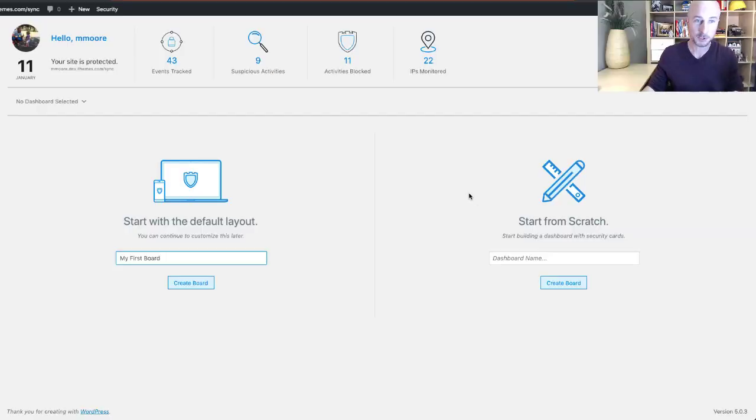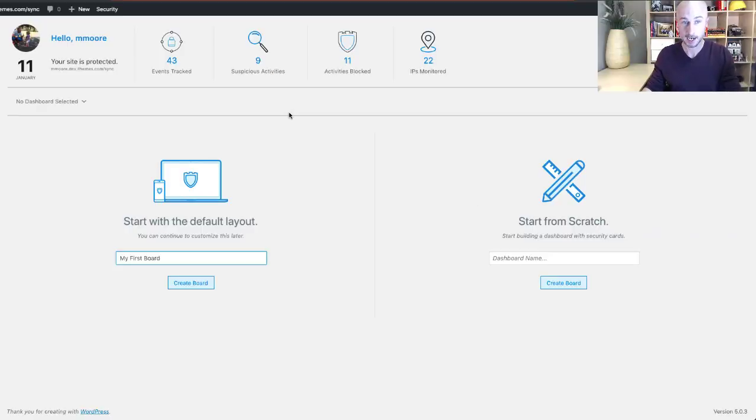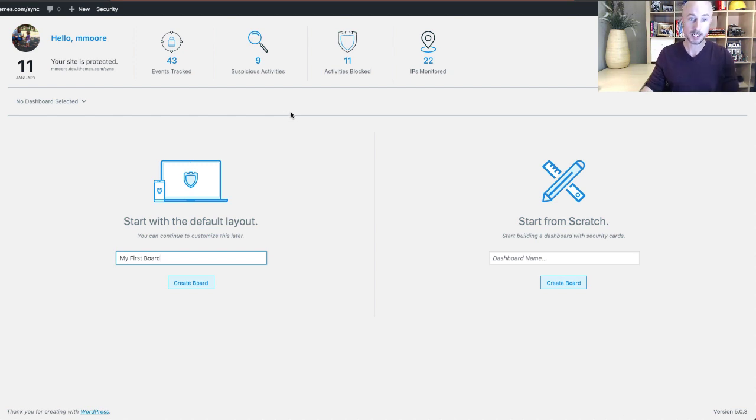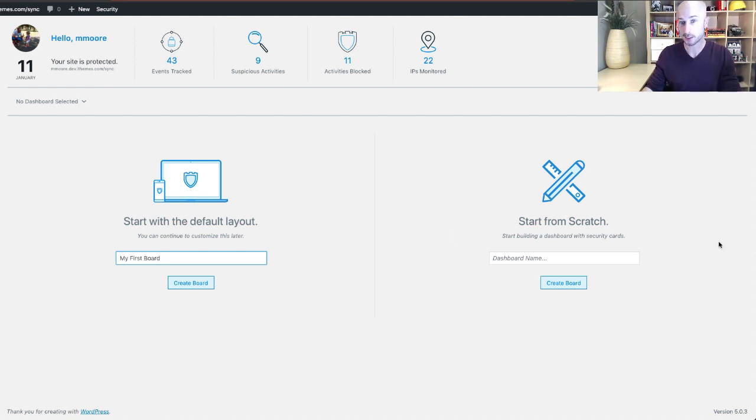So without further ado, let's take a quick look at the security dashboard to give you a better idea of what I'm talking about. After you enable the security dashboard in your settings, the first thing you're going to see is the create a board screen.